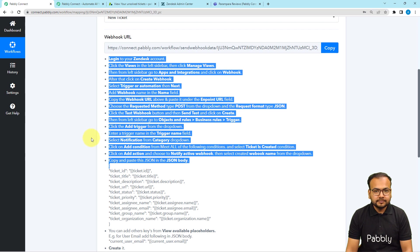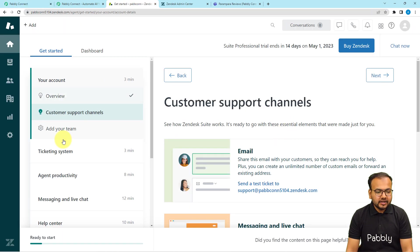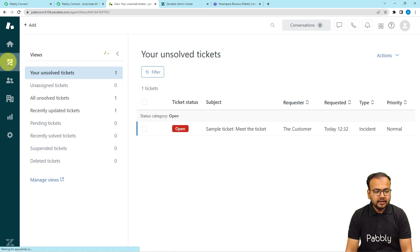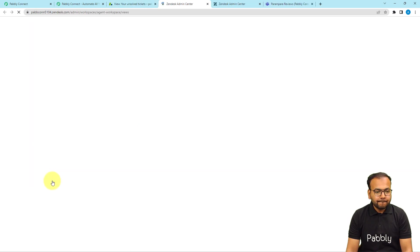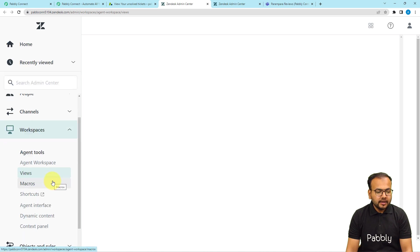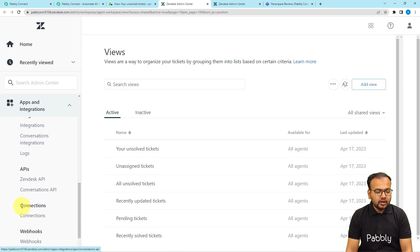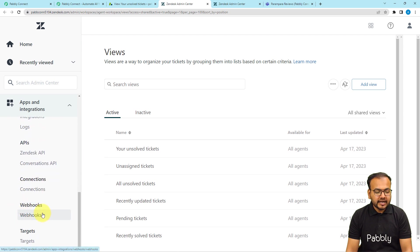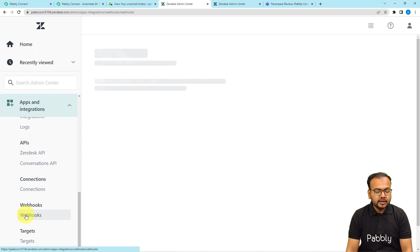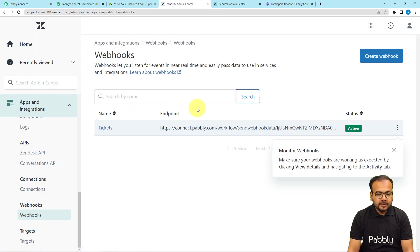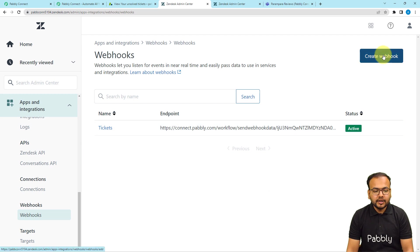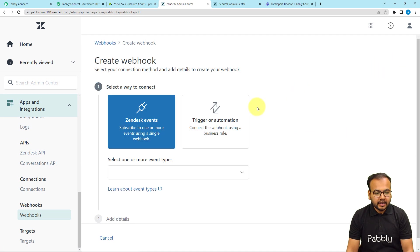This is my Zendesk application dashboard. Click on the Views option on the left-hand side panel, then click on Manage Views and the Zendesk Admin Center will open up. From here, on the left-hand side panel, scroll down to find the Apps and Integrations option and click on it. When you scroll down a bit more, you will find the Webhooks section — click on Webhooks.